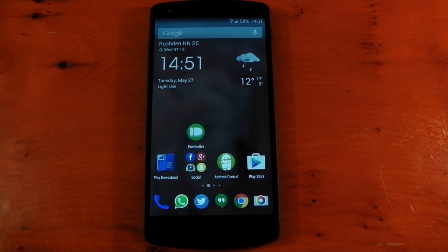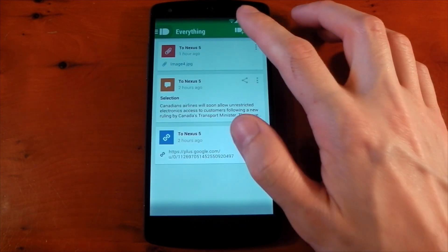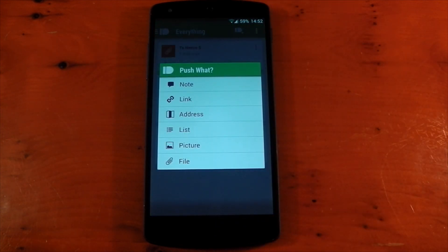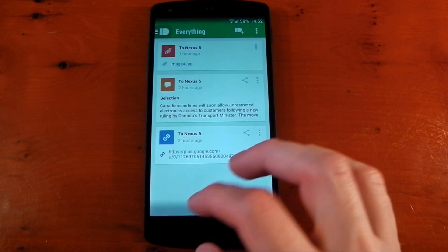It's available for free in the Play Store. You can use the service's website or the Chrome or Firefox extension as well. So you can push things like notes, links, addresses, lists, pictures, or files with absolute ease. I think the file limit is around 25 MB though, so nothing huge.